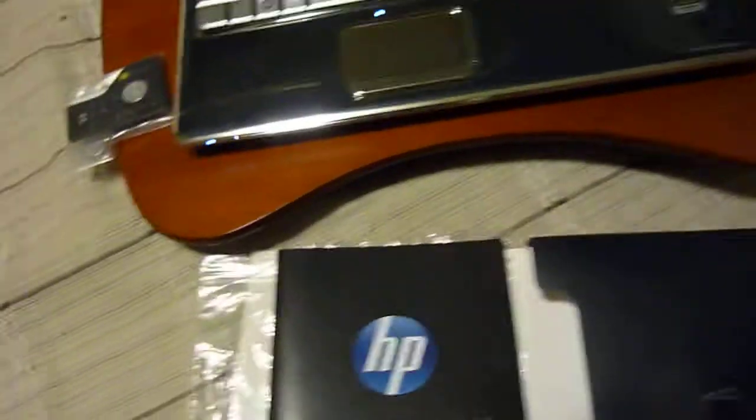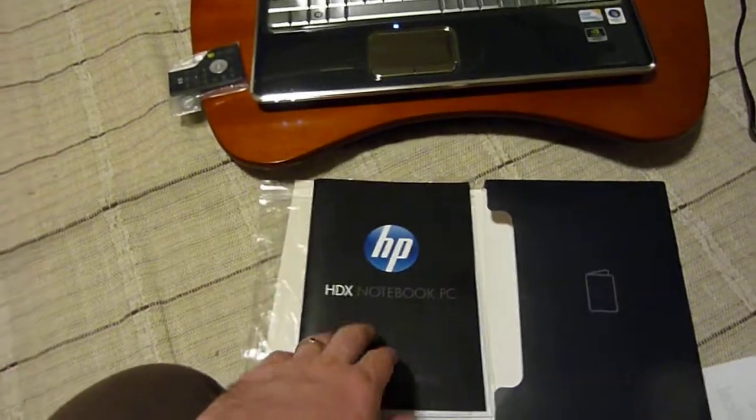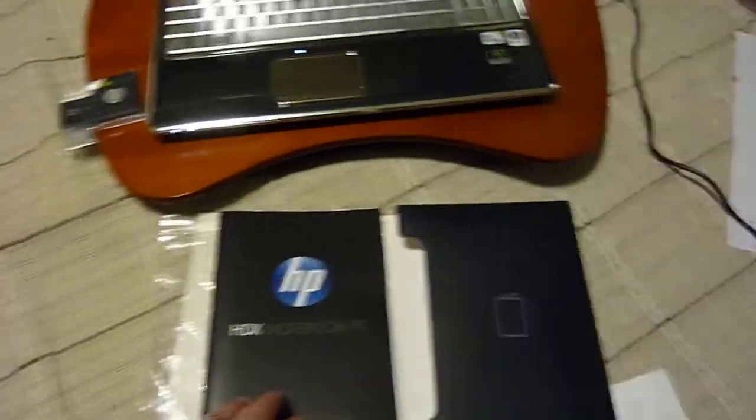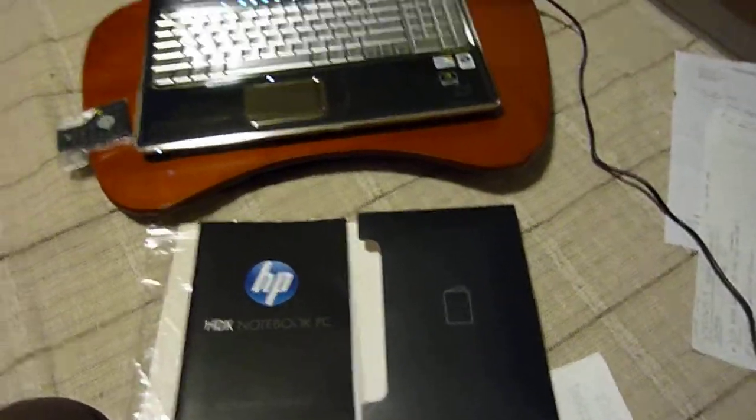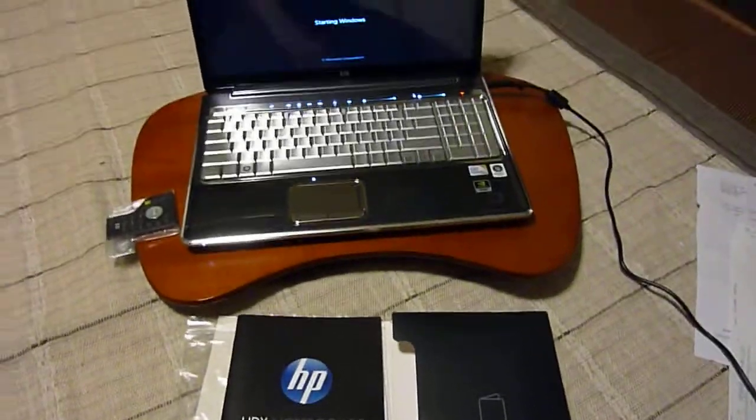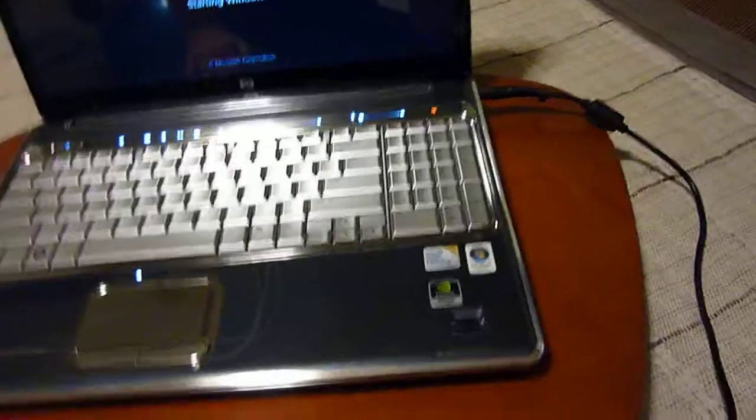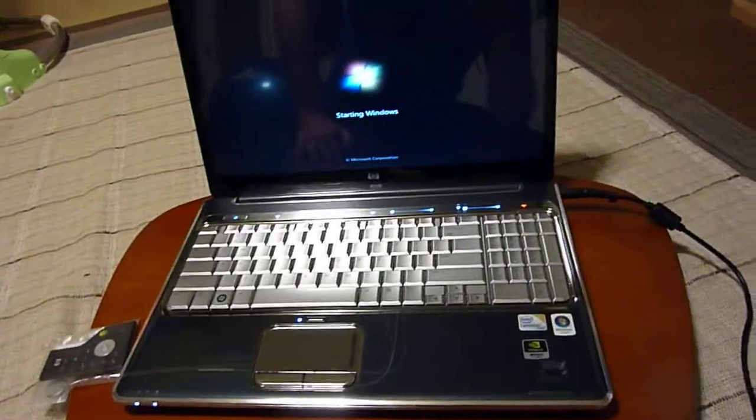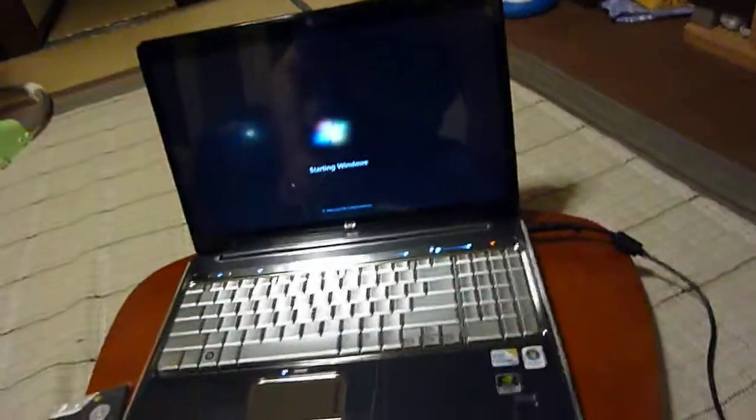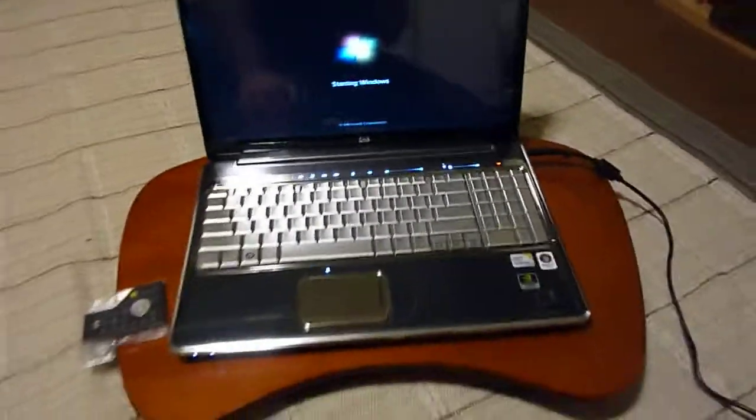This is the Hewlett Packard HDX16T premium notebook, premium series, comes with it. Right now it's starting up Windows 7, which came with, it was an upgrade.